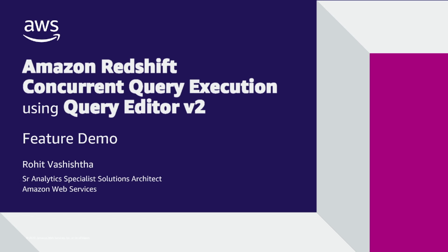Hello and thanks for joining us in this video. My name is Rohit Vashishth and I'm a Senior Analytics Specialist Solutions Architect with AWS.